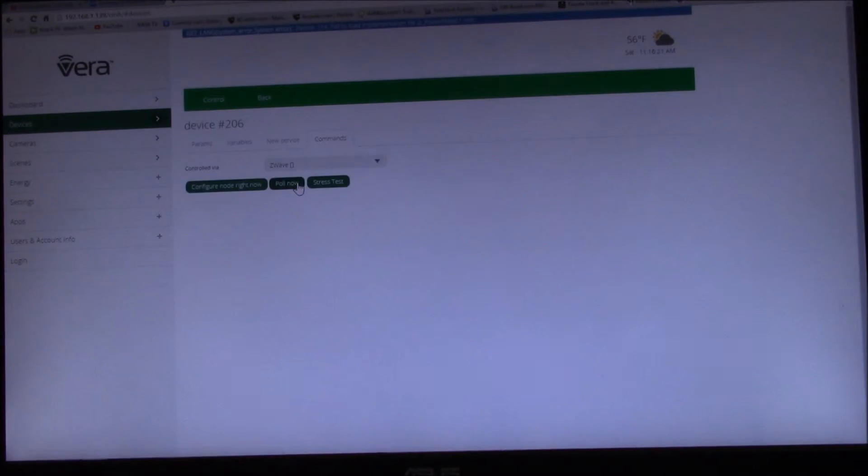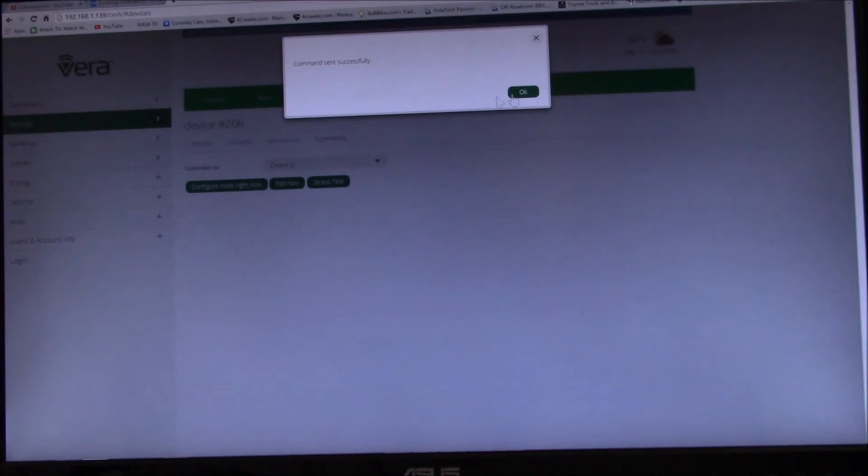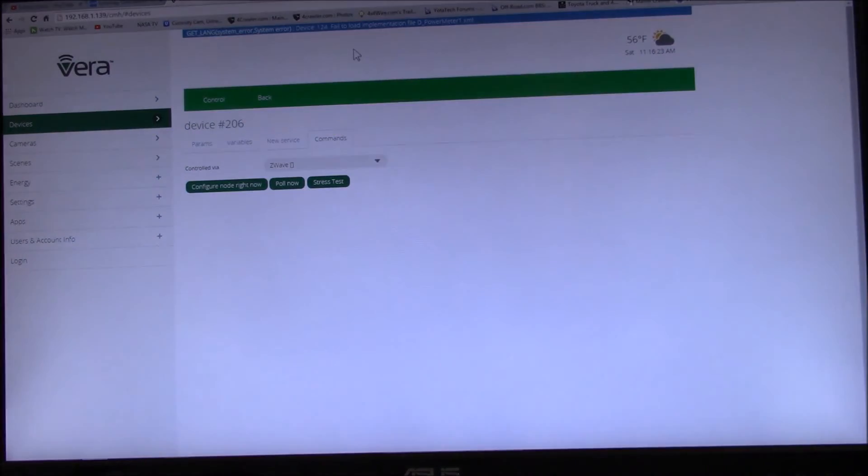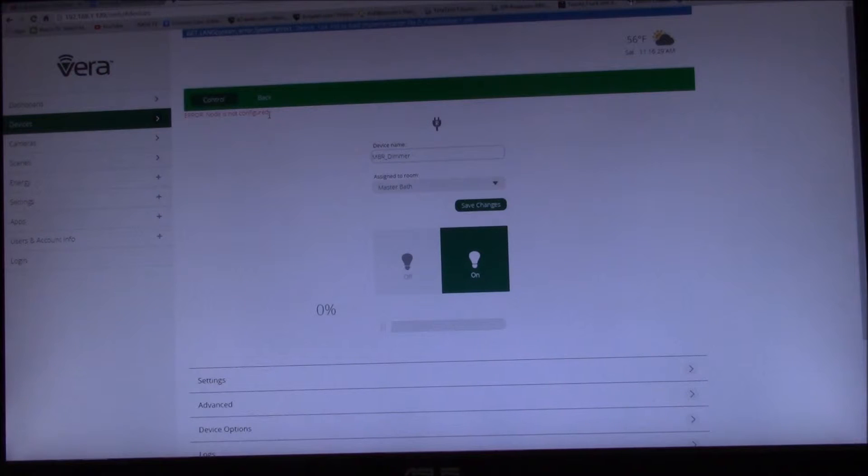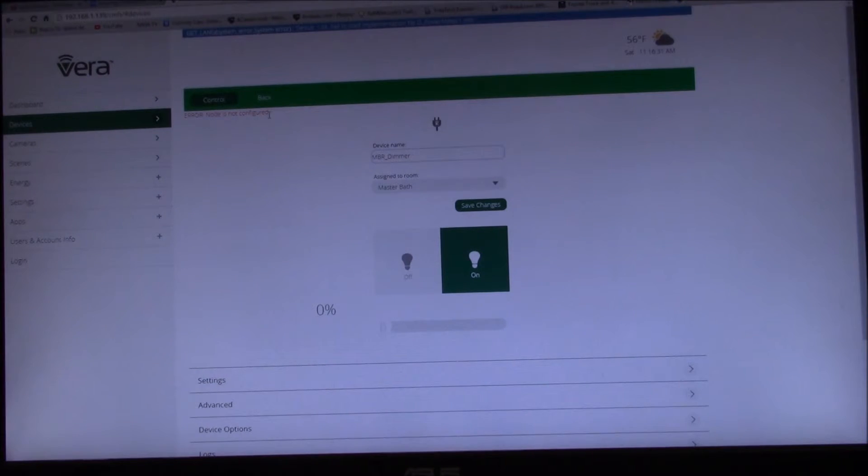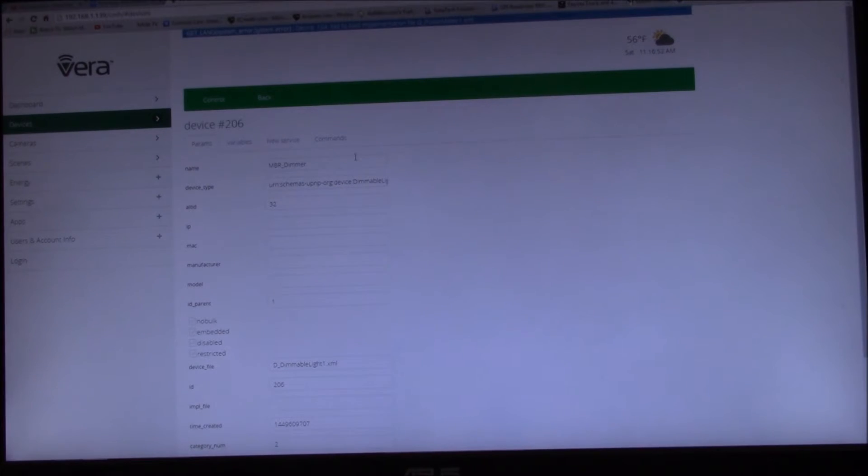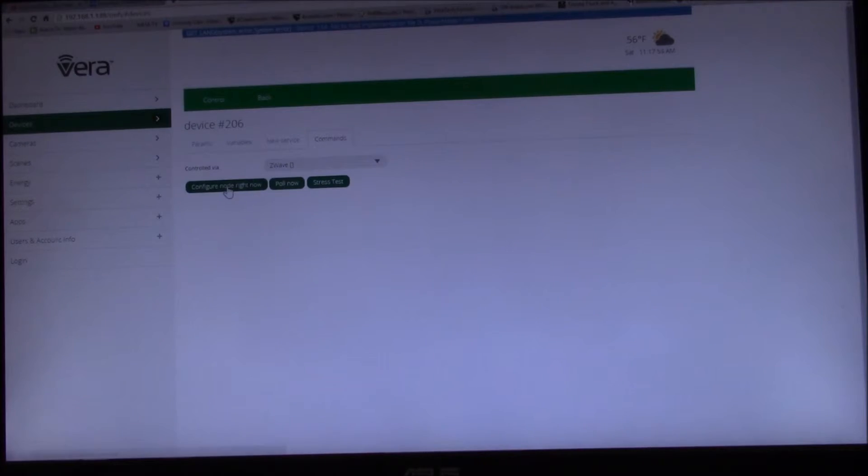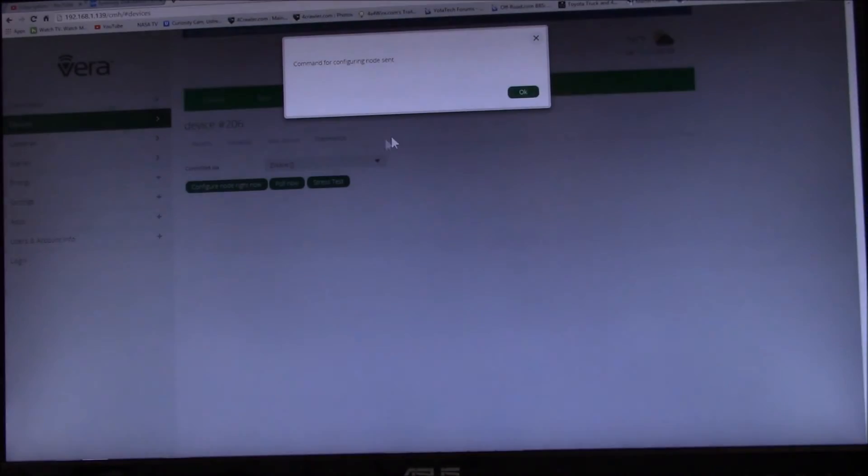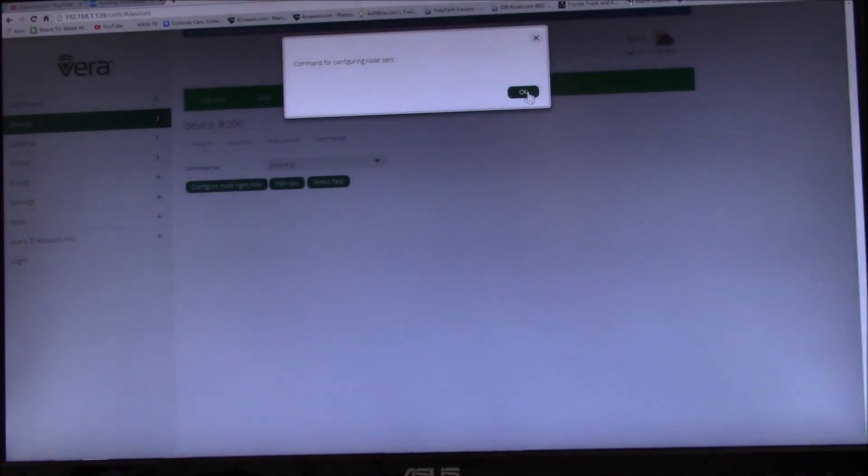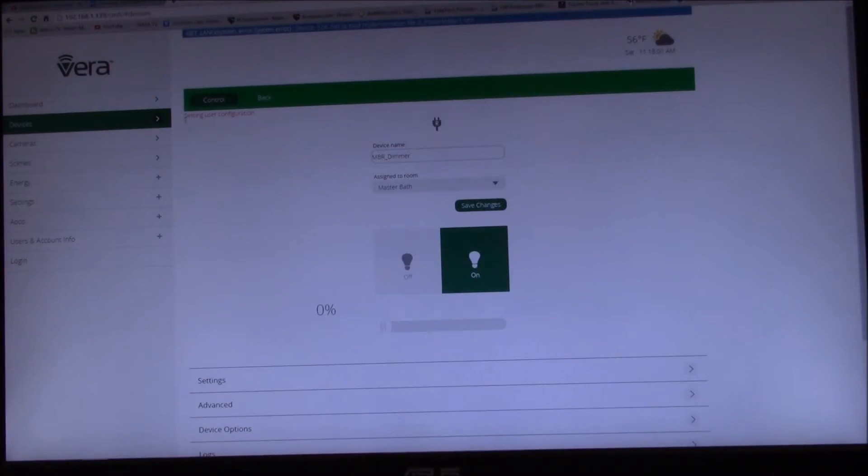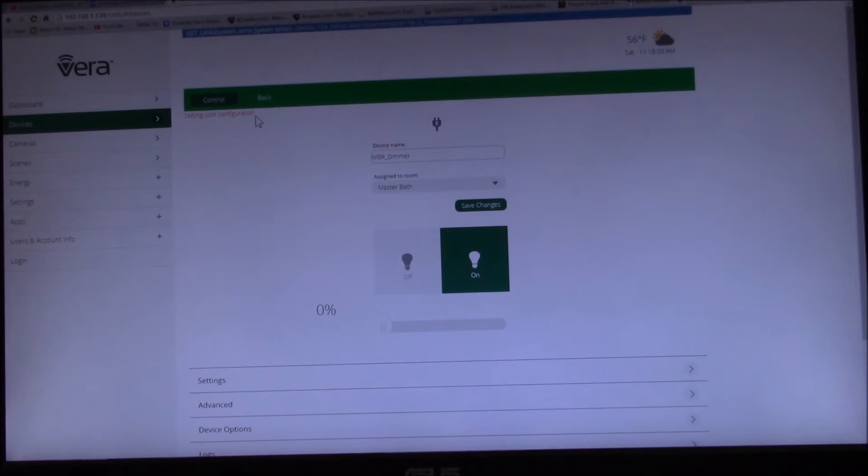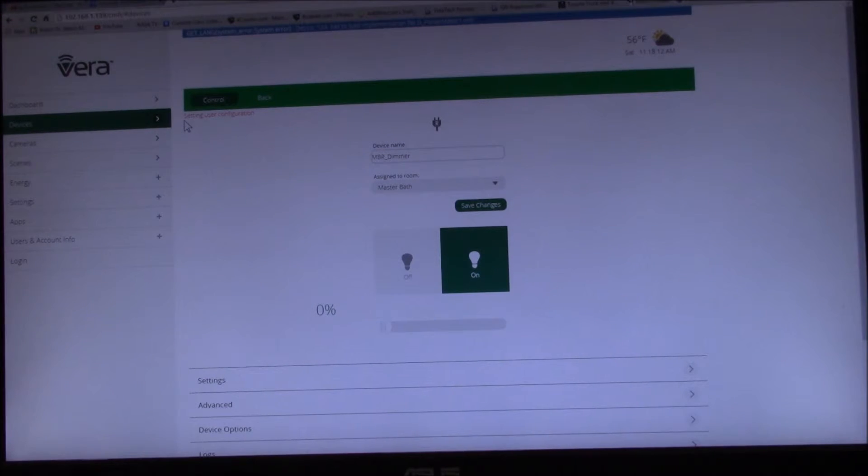What I'll do is let's do a poll. Yeah, so error - node not configured because it hasn't updated that data yet. So let's try this again. Yeah, configure right now.